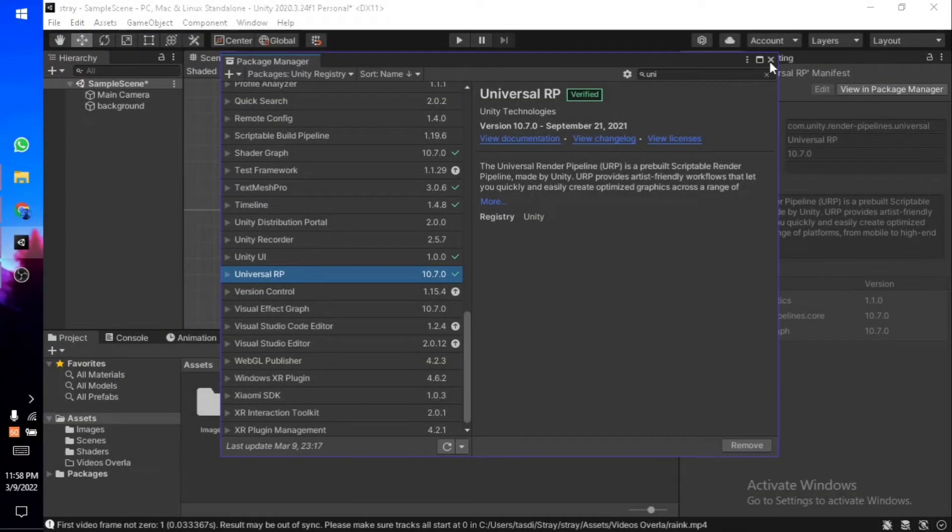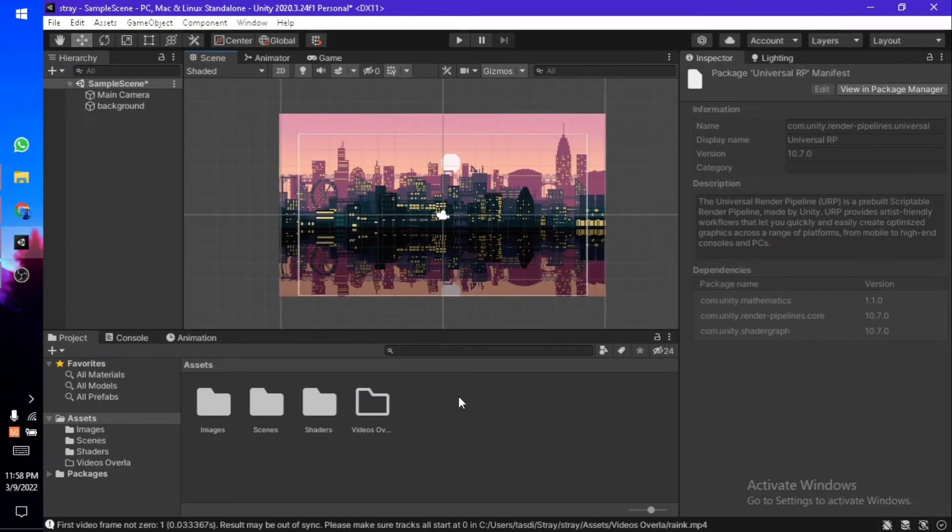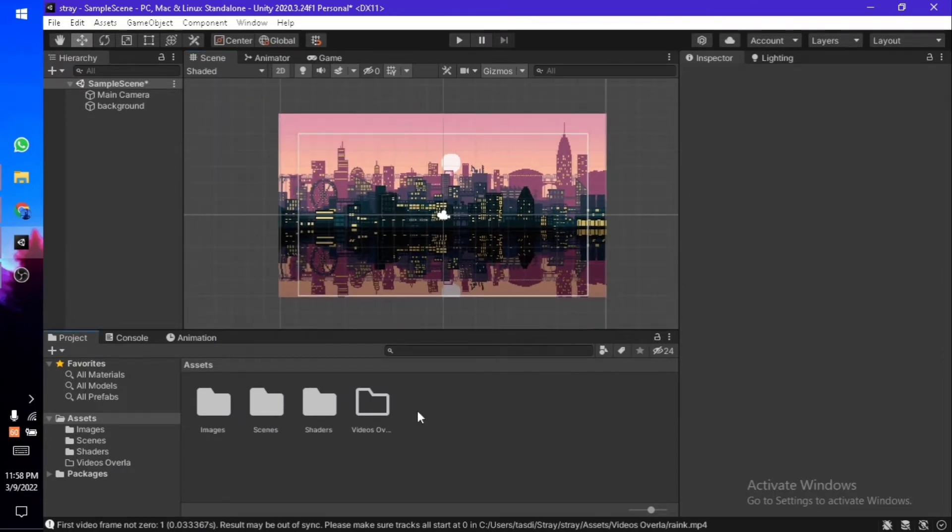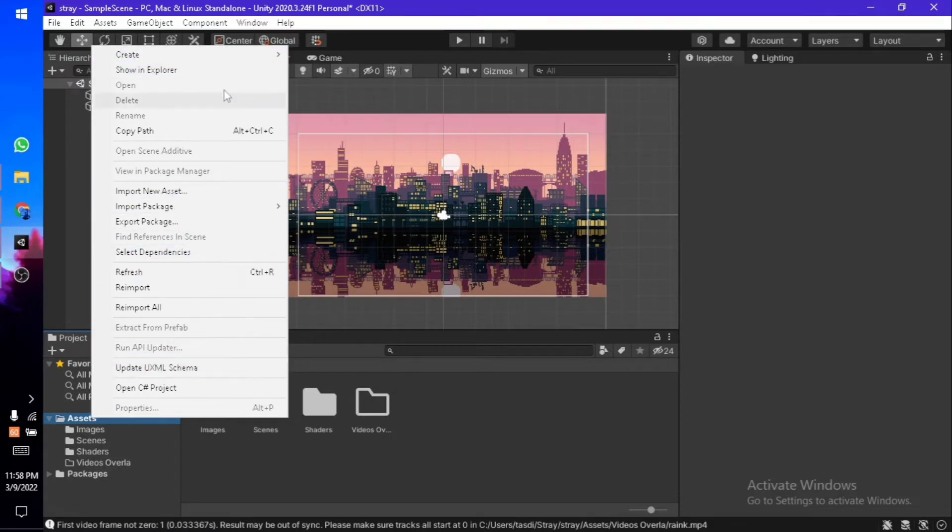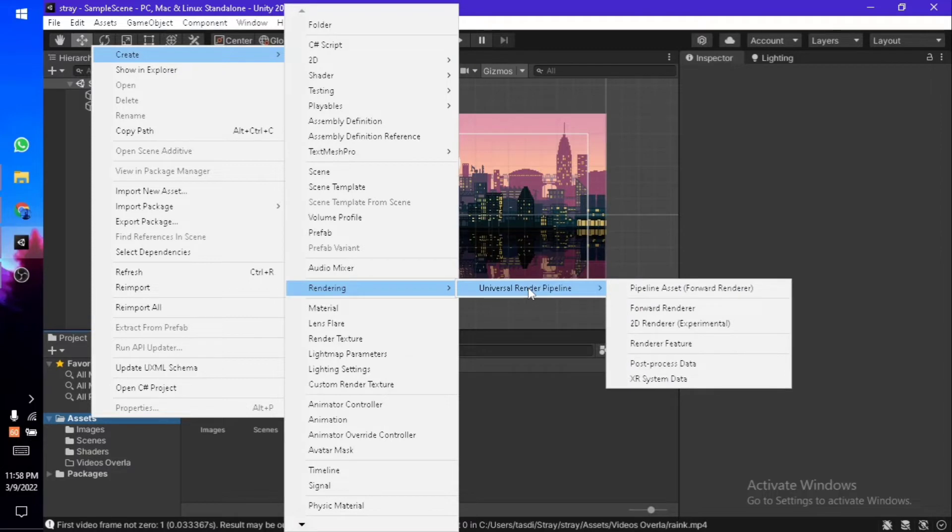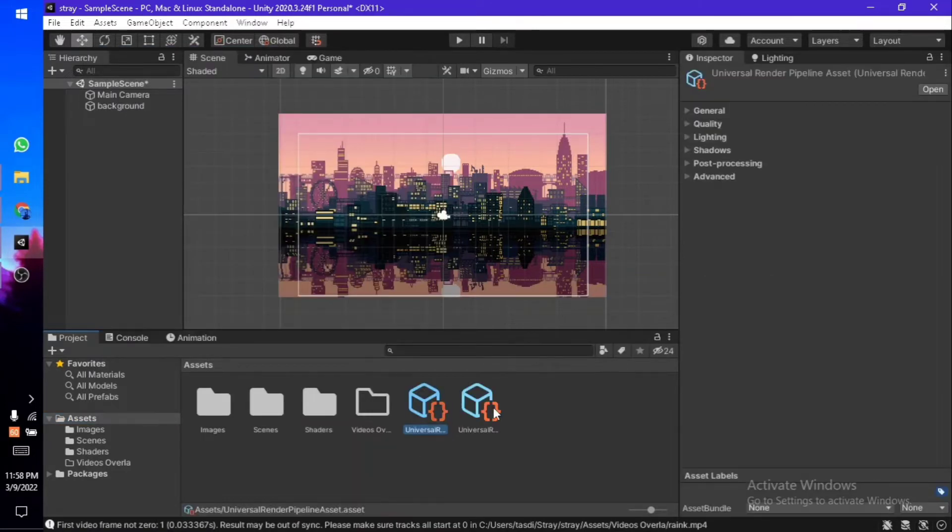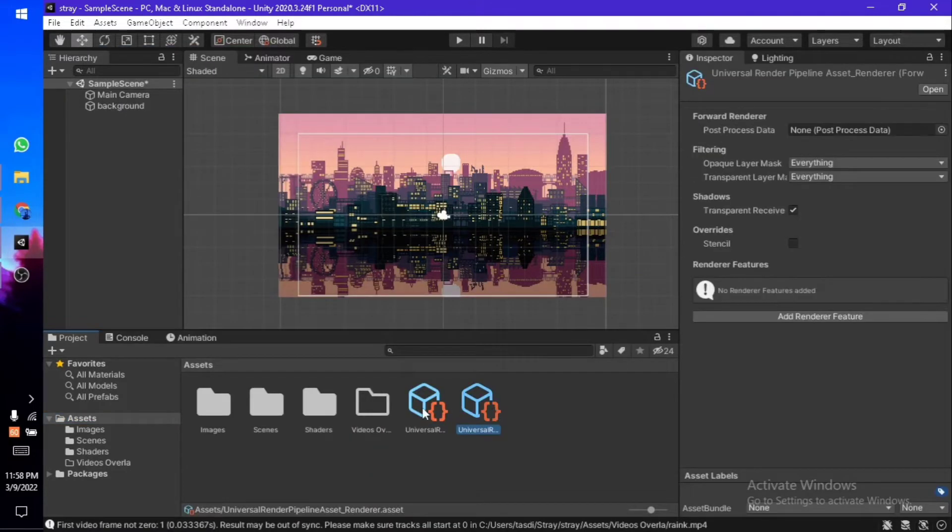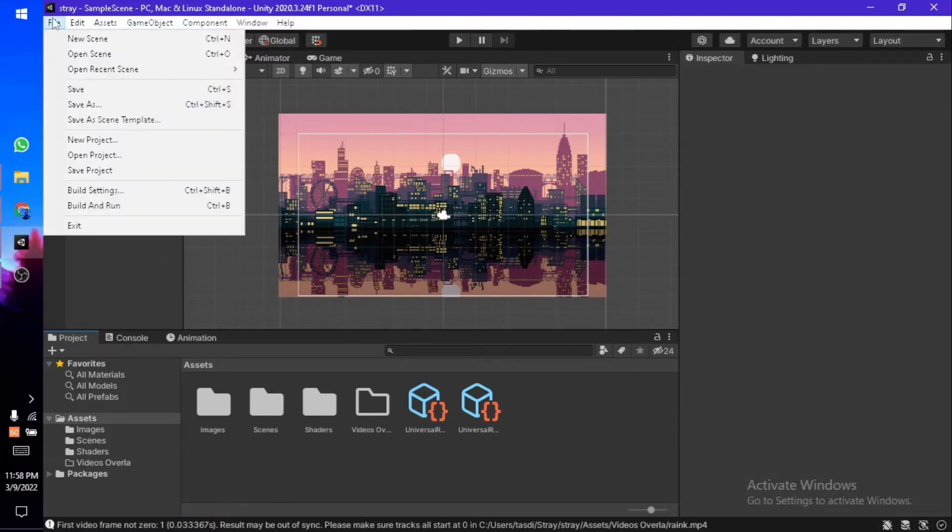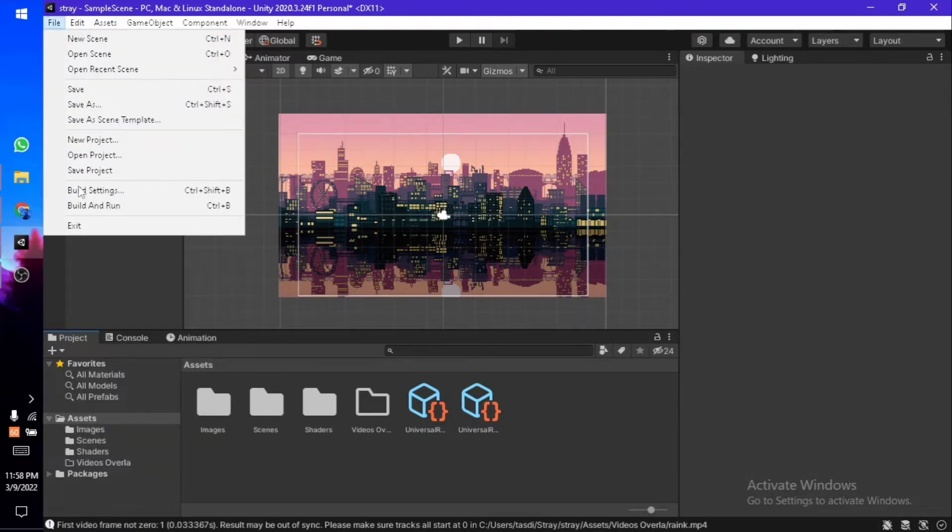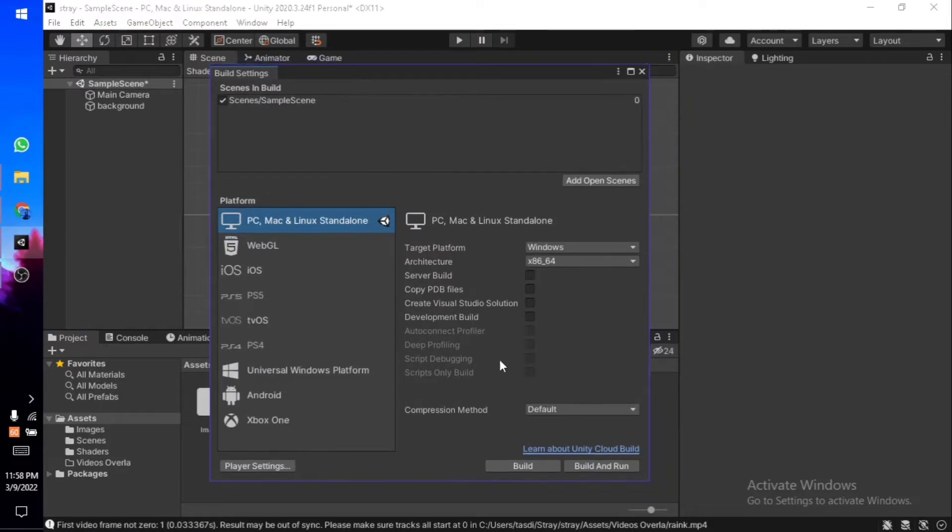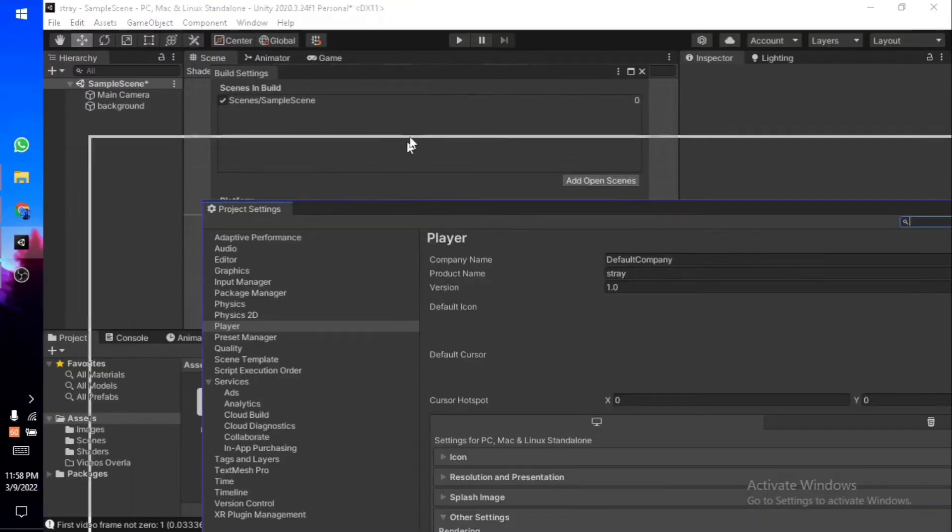Once it's done, you should be able to go to your Assets or any other folder, right-click on Create, and you should see an option: Rendering, Universal Render Pipeline, Pipeline Asset Forward Renderer. You need to create this file. Name it anything you want—I'm just going to leave it to default. Once it's done, now go to File, then Build Settings, and you need to go to Player Settings.